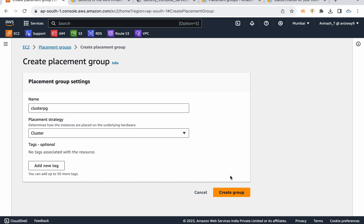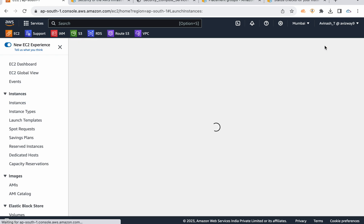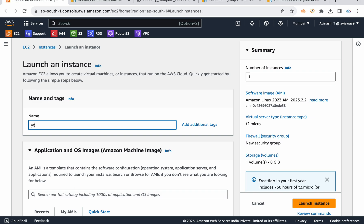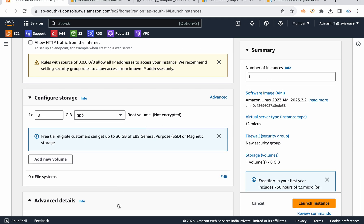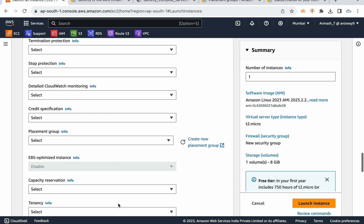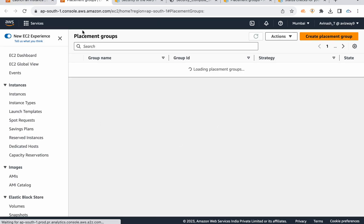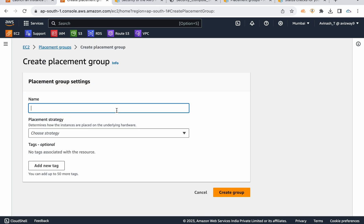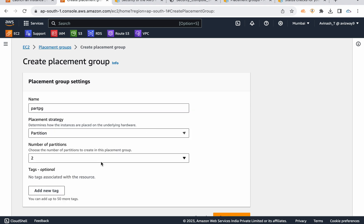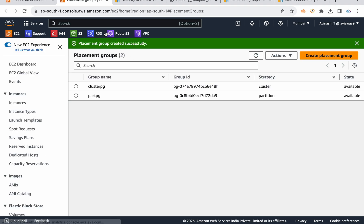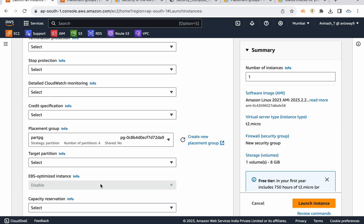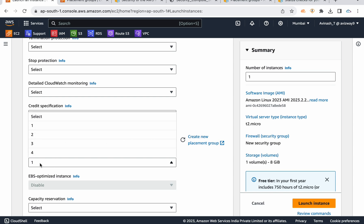To create a cluster placement group, go to the EC2 console and create the group first, then select it when launching an instance under Advanced Details — placement group option. For a partition placement group, you specify how many partitions you need (for example, four), create the group, and then when launching an instance, select the partition placement group and choose which partition — partition one or partition two — to run the instance in.